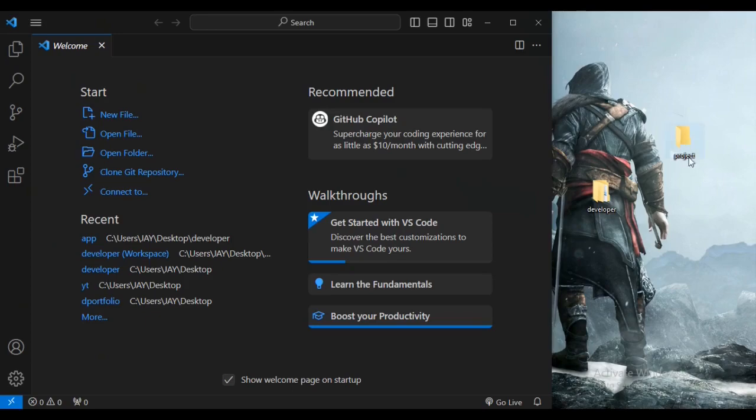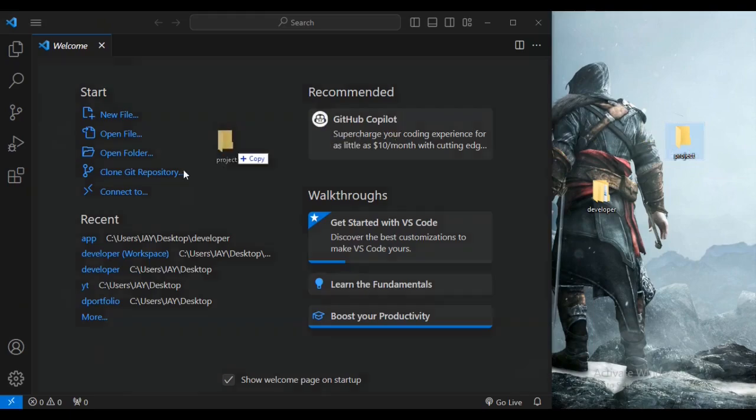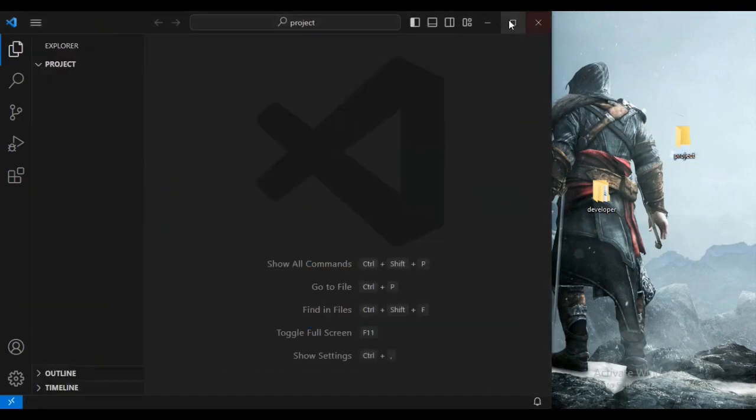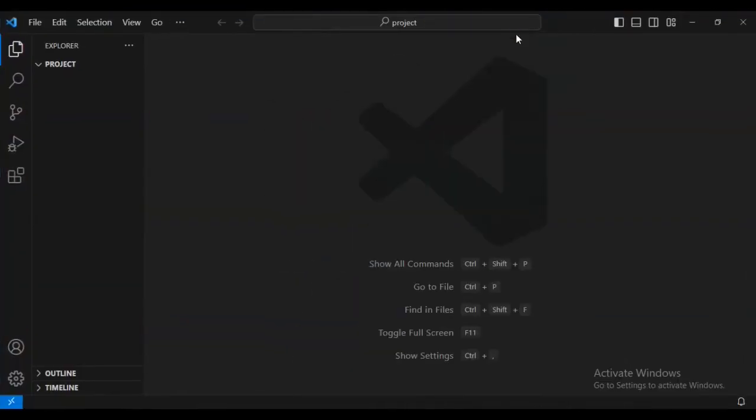This is a very simple step. I've got this empty folder called project, so I'm going to drag it into Visual Studio Code. Then I'm going to maximize my screen and run a new terminal.